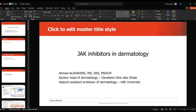Dr. Ahmed today is going to talk about JAK inhibitors in dermatology. Welcome, Dr. Ahmed, and the platform is yours. Thank you very much.